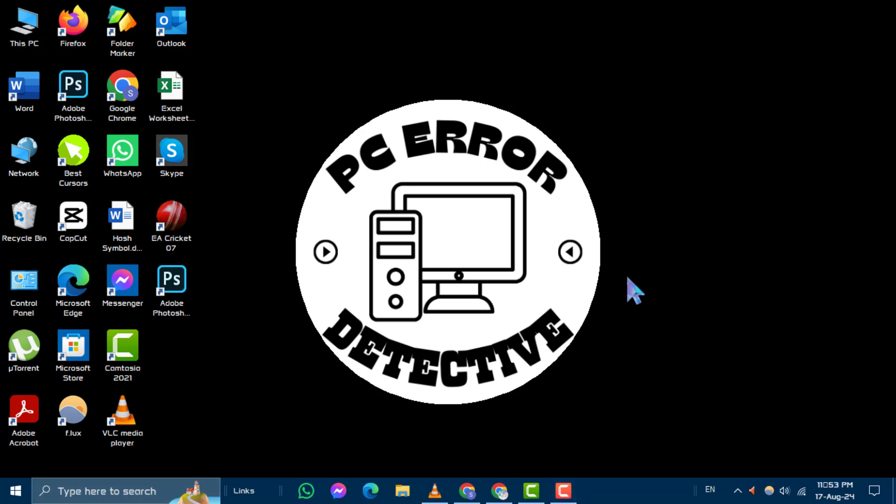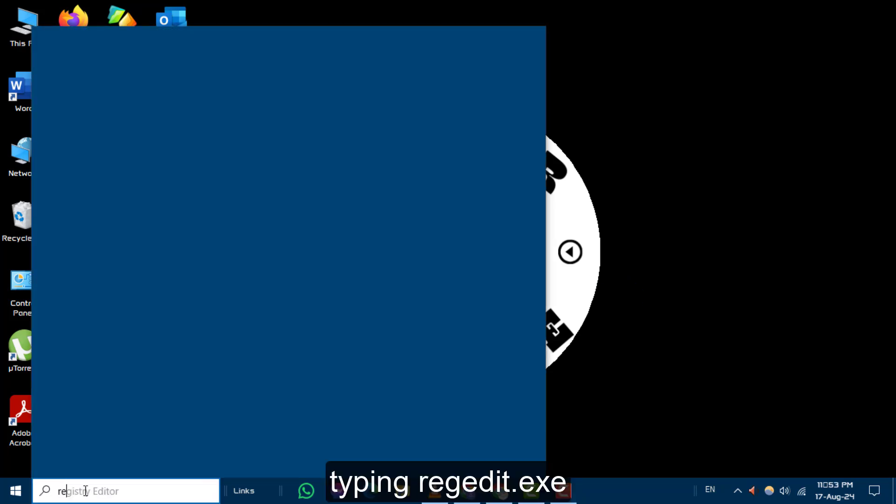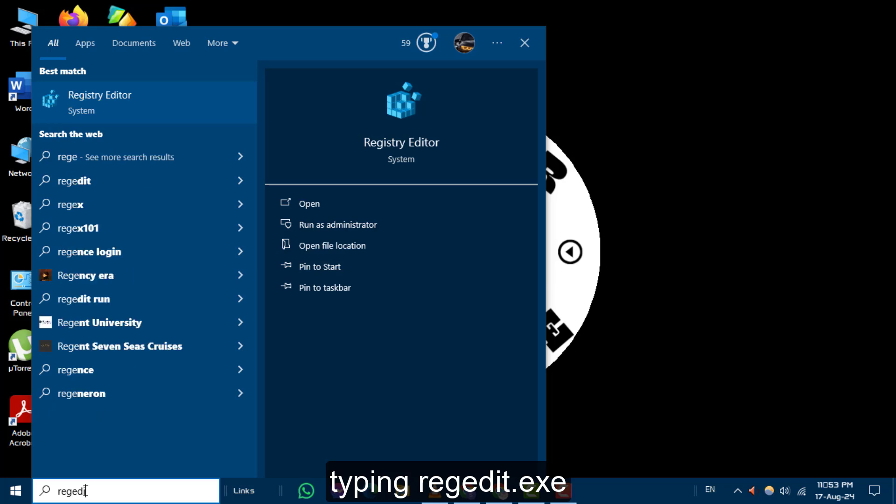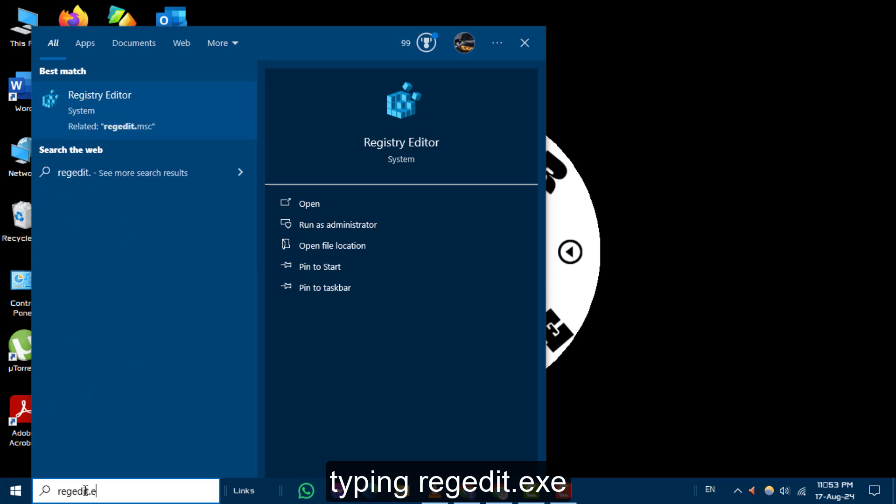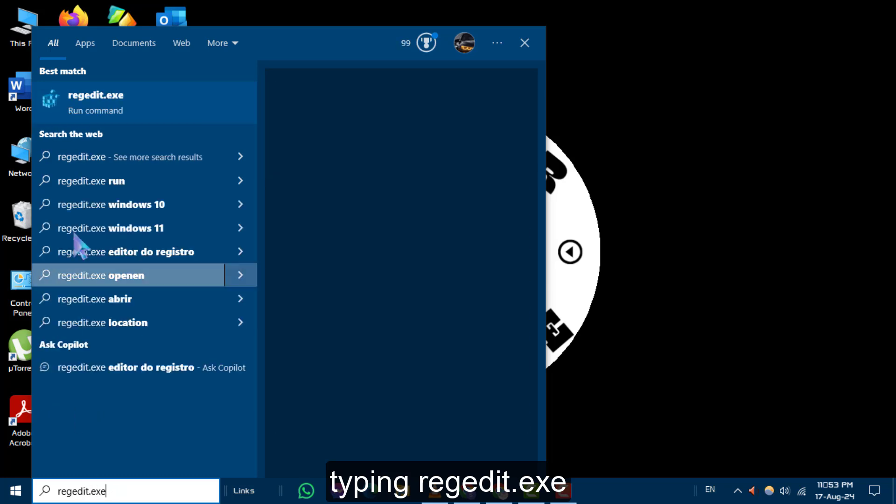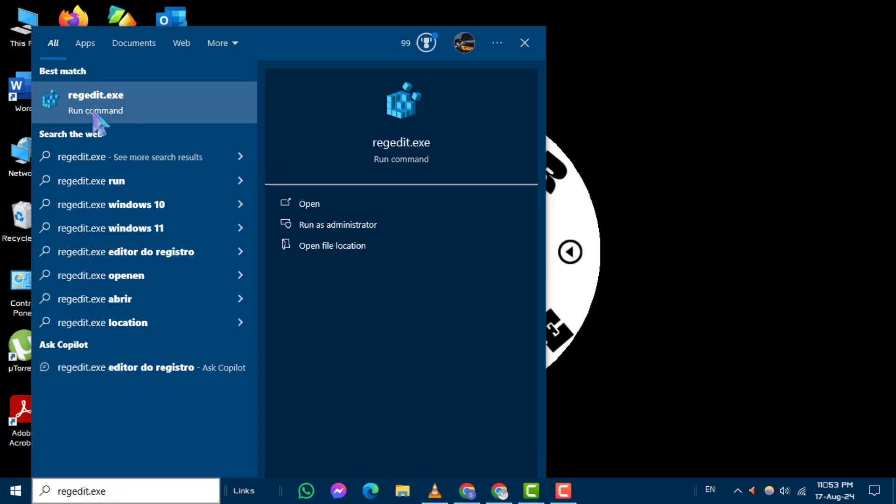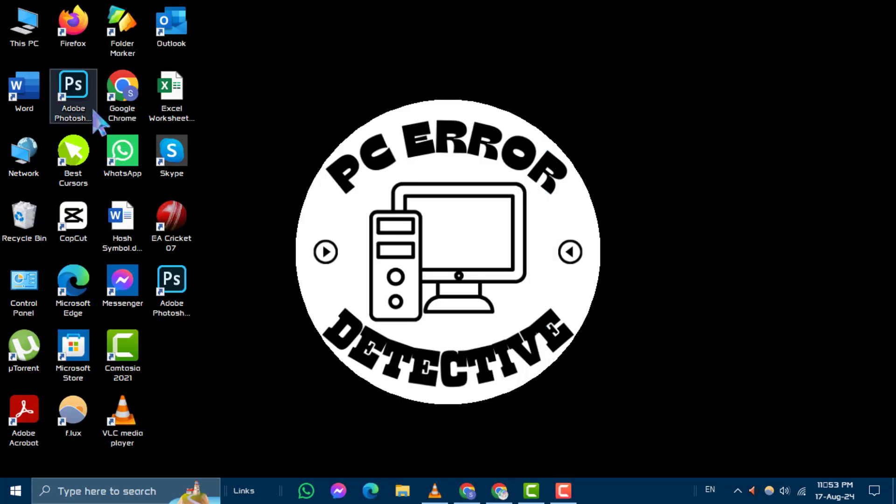Step 1. Begin by typing Regedit X into the search box on your taskbar and select the registry editor from the search results to open it.